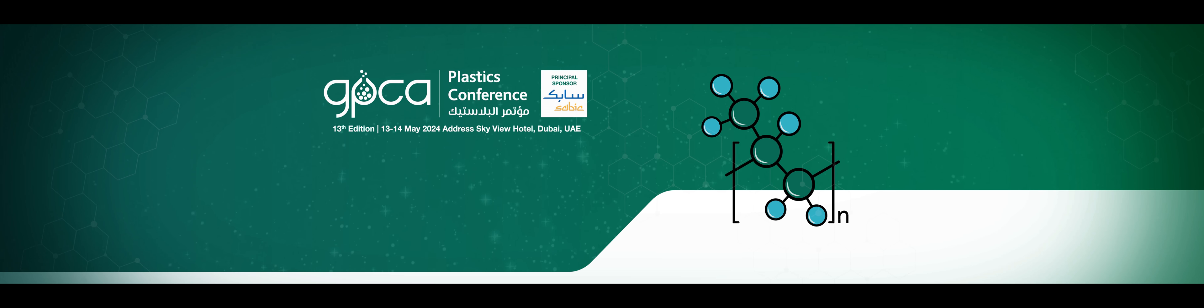Welcome to the GPCA Plastics Conference. Innovating for sustainable growth, charting the future of plastics.